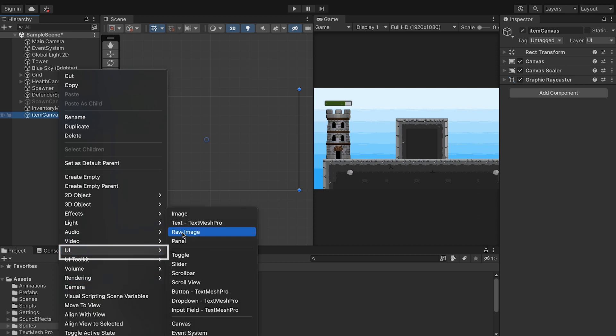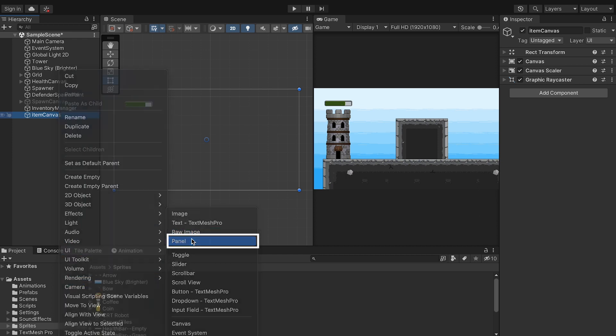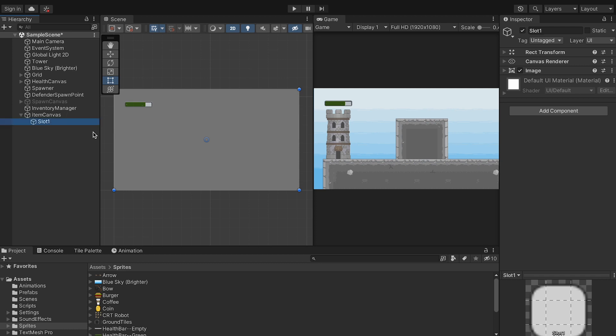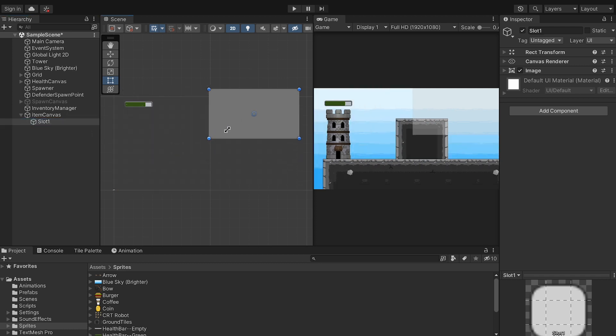Next, I'm going to add a UI panel. I'll call this one slot 1, and then just resize it and change the appearance, as this will be the backdrop for our first item slot.